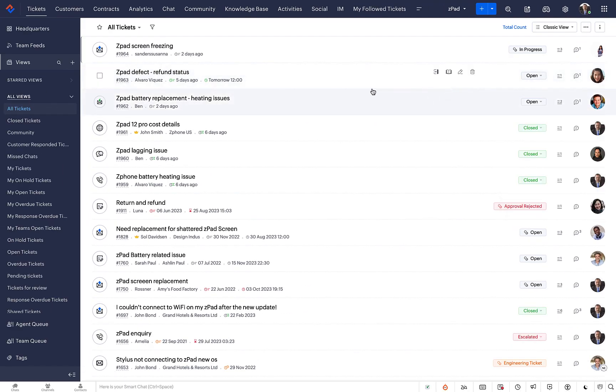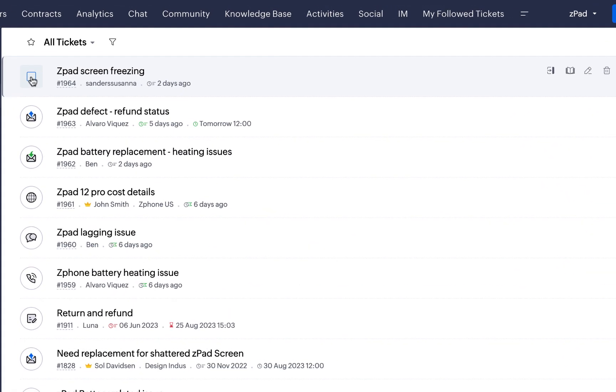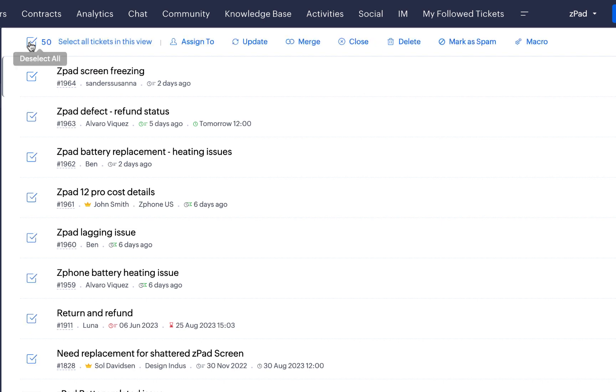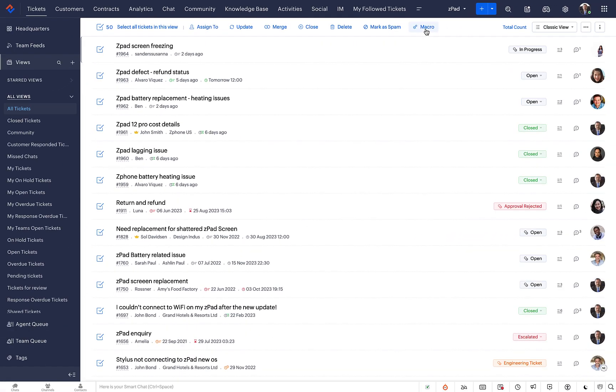The Mass Actions menu allows you to make ticket updates to many tickets at the same time. It lets you assign, update, merge, close, delete, mark as spam a bunch of tickets and apply macros to multiple tickets within a queue.